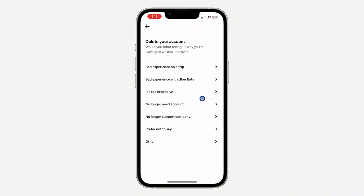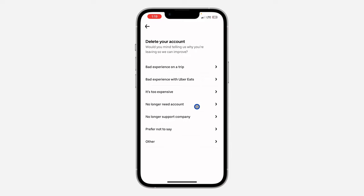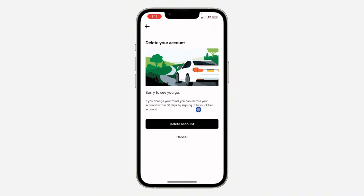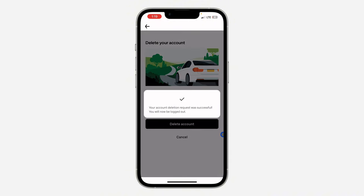But after 30 days, the account will be permanently deleted. So just select the reason why you want to delete your account — I'm going to go with 'no longer need account.' And now click on delete account. Very easy and straightforward.